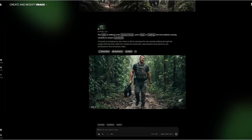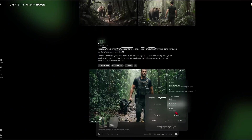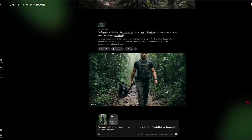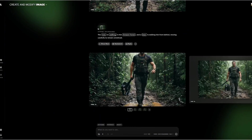Definitely not what I was expecting, but that was just our first try. Let's see what happens with Ray 3 Reasoning. I'm going to use the exact same image and the same prompt — the only thing I'm changing is the model. Let's see if that makes a difference.